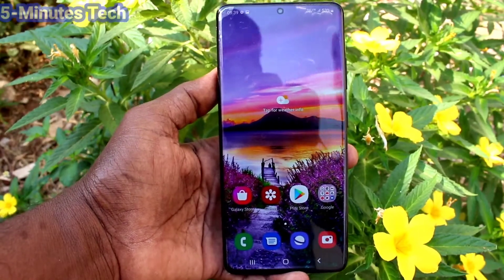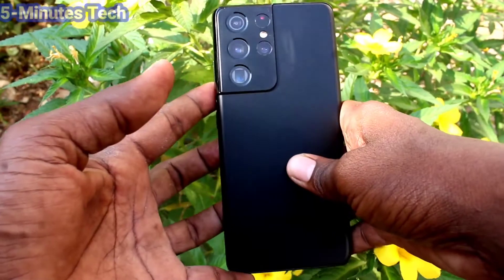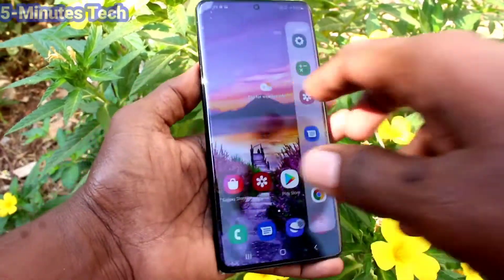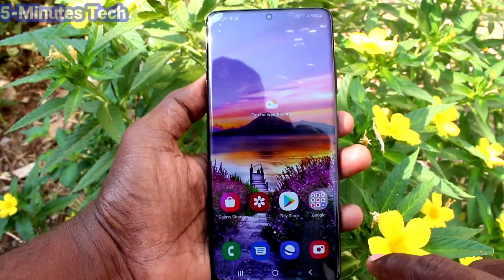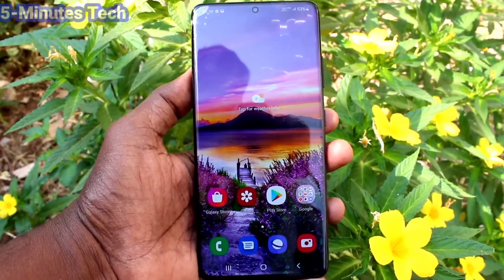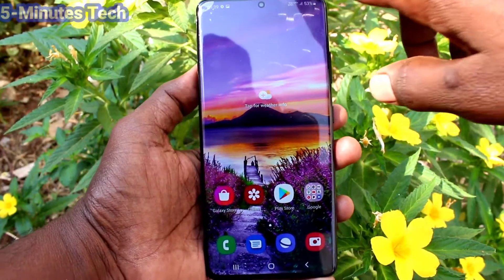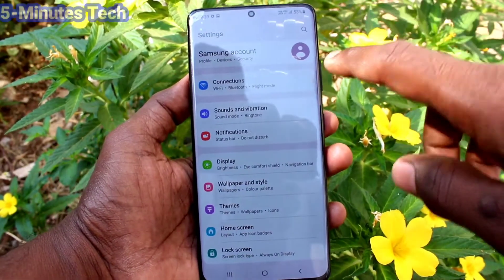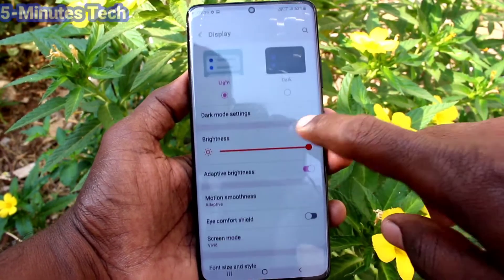Hi friends, this is Five Minute YouTube channel. Here is the Samsung Galaxy S21 Ultra smartphone. In this video you will learn how you can change the screen resolution on your Samsung Galaxy S21 Ultra. First, go to Settings and click on Display.